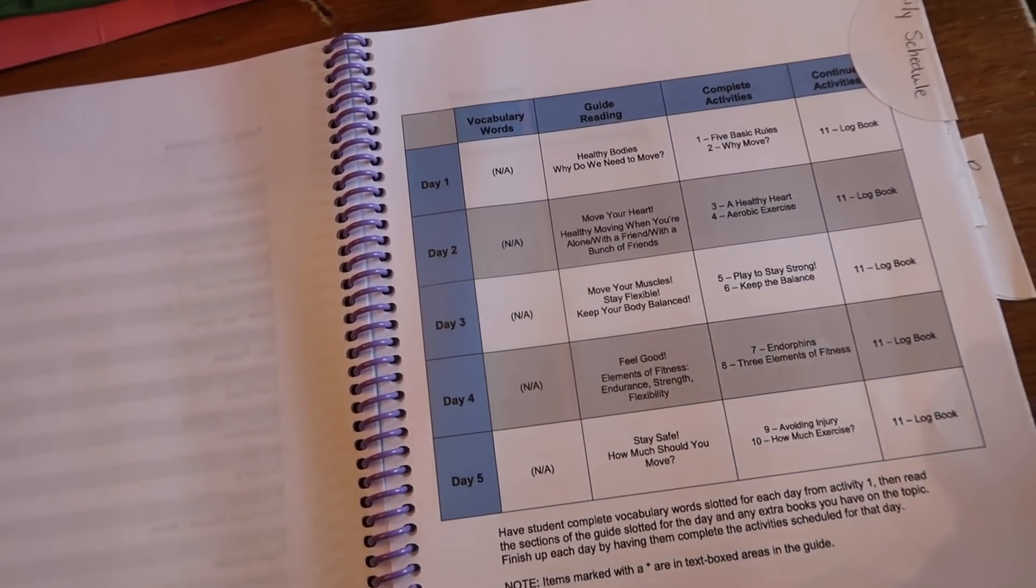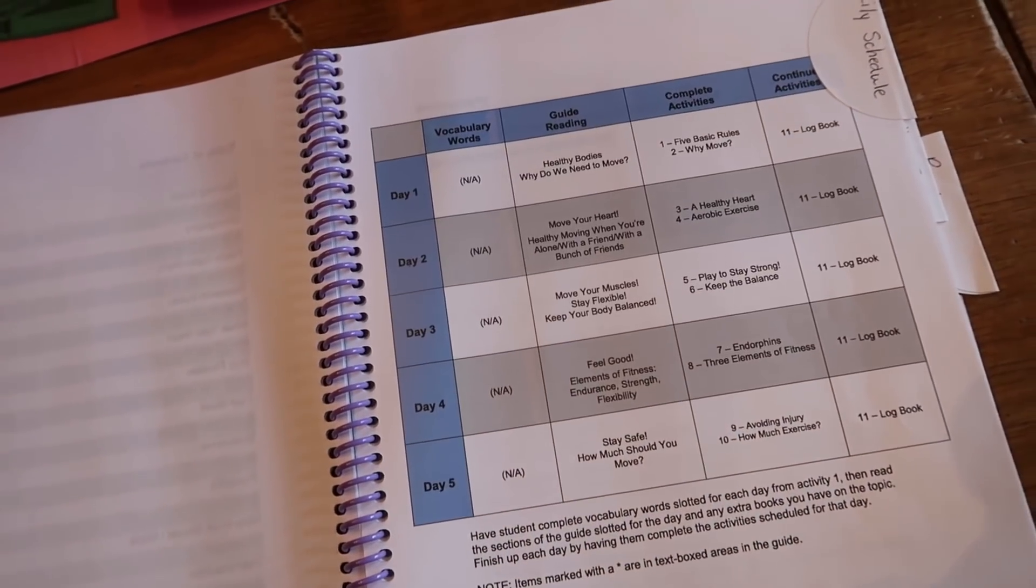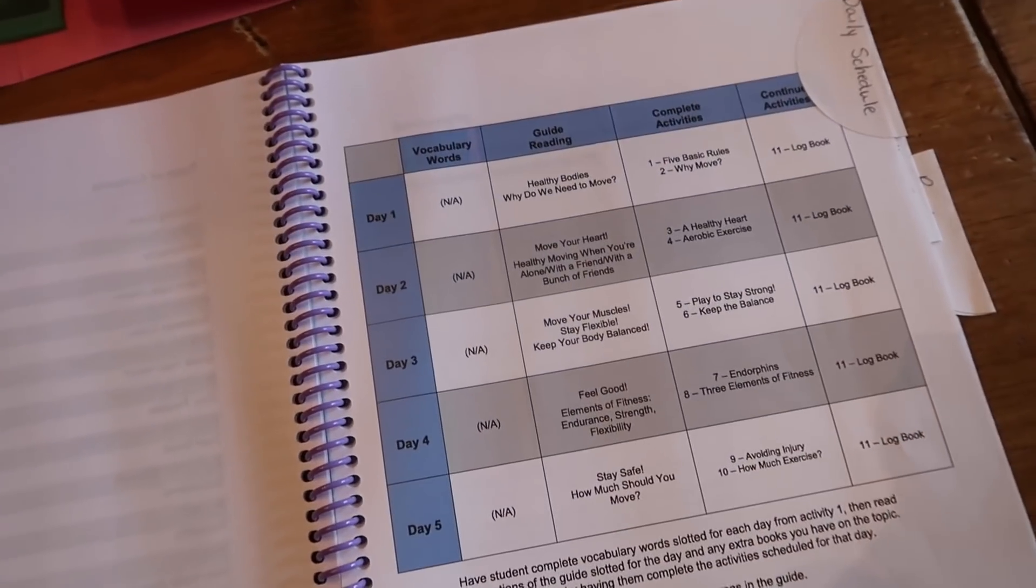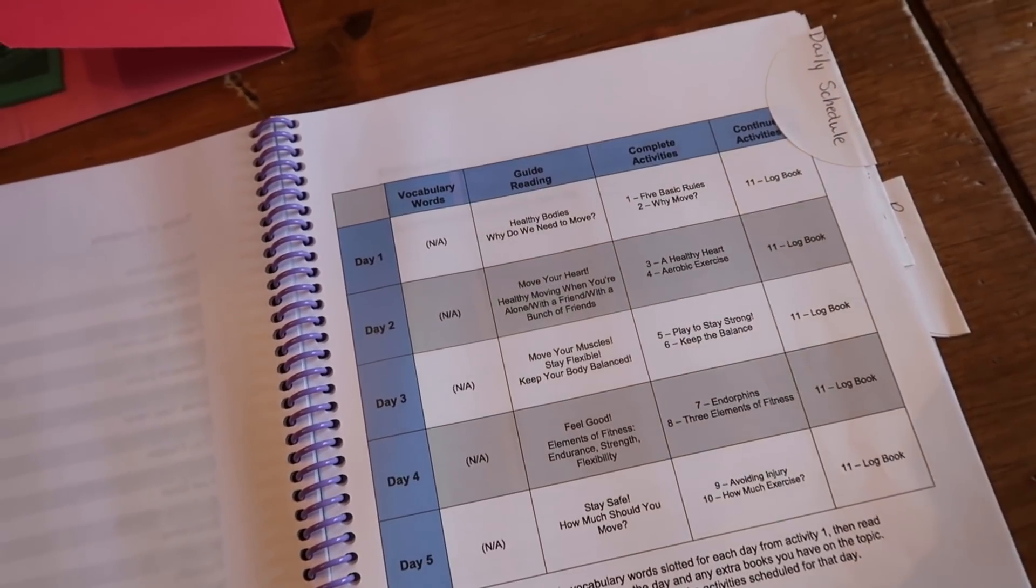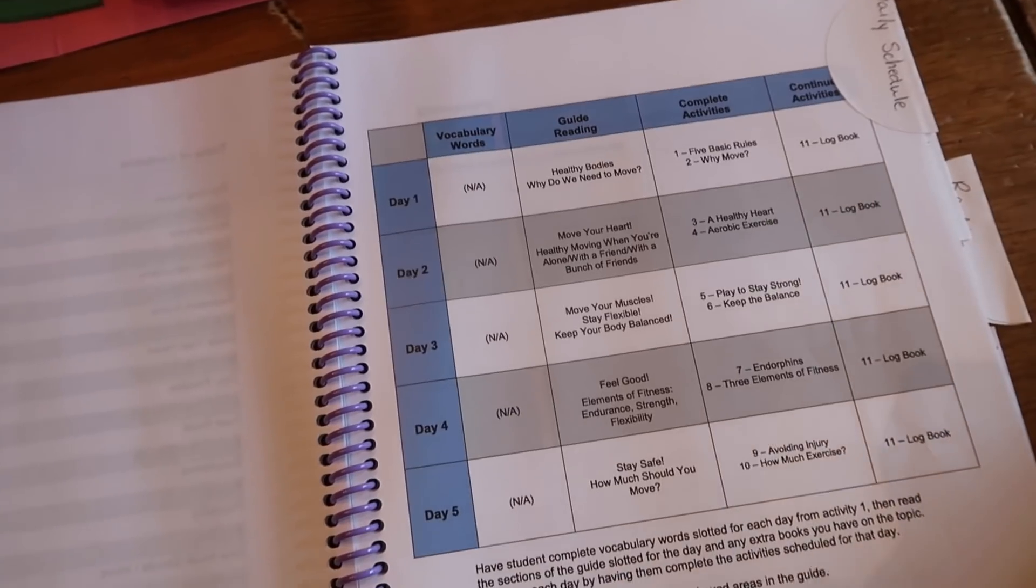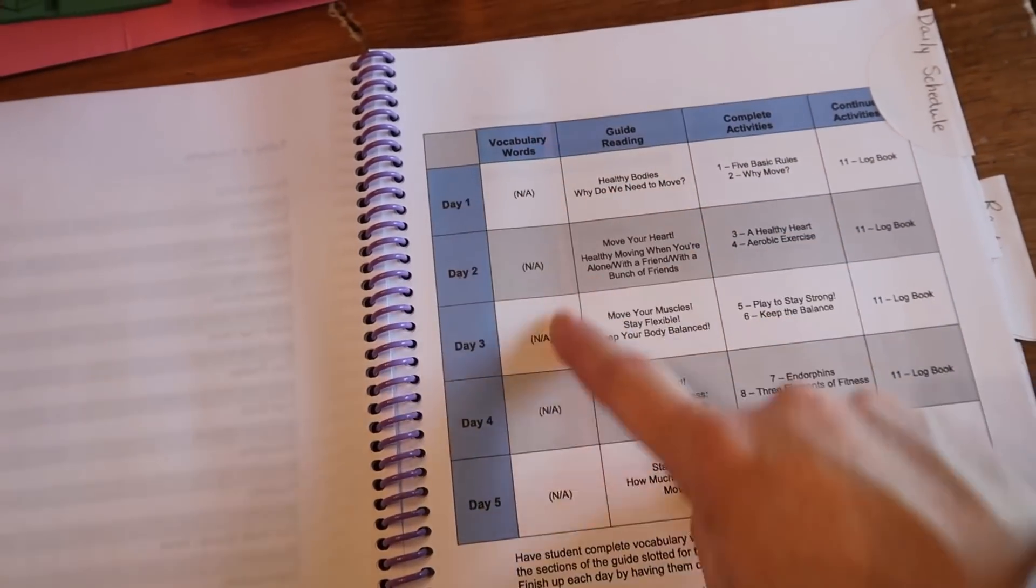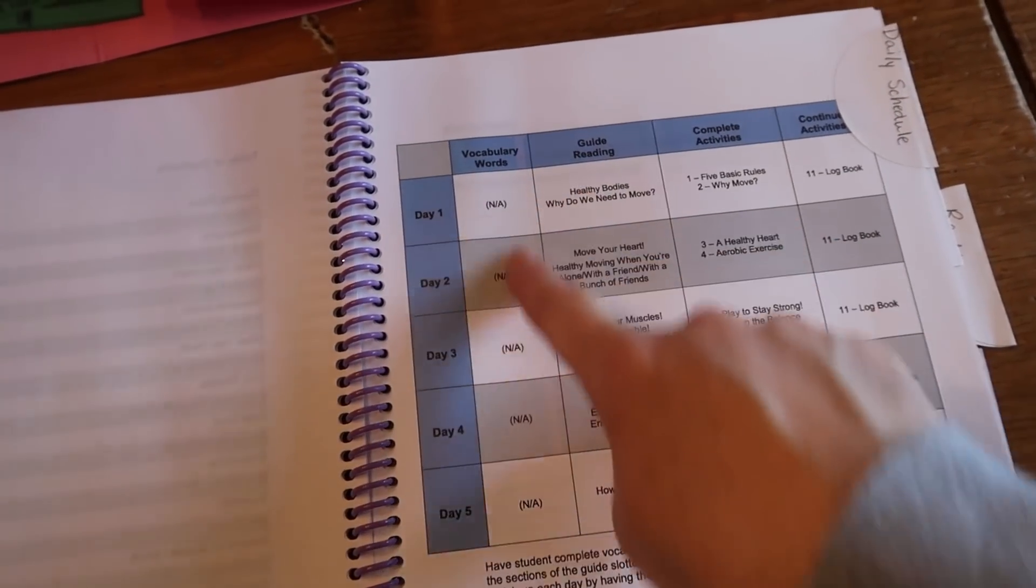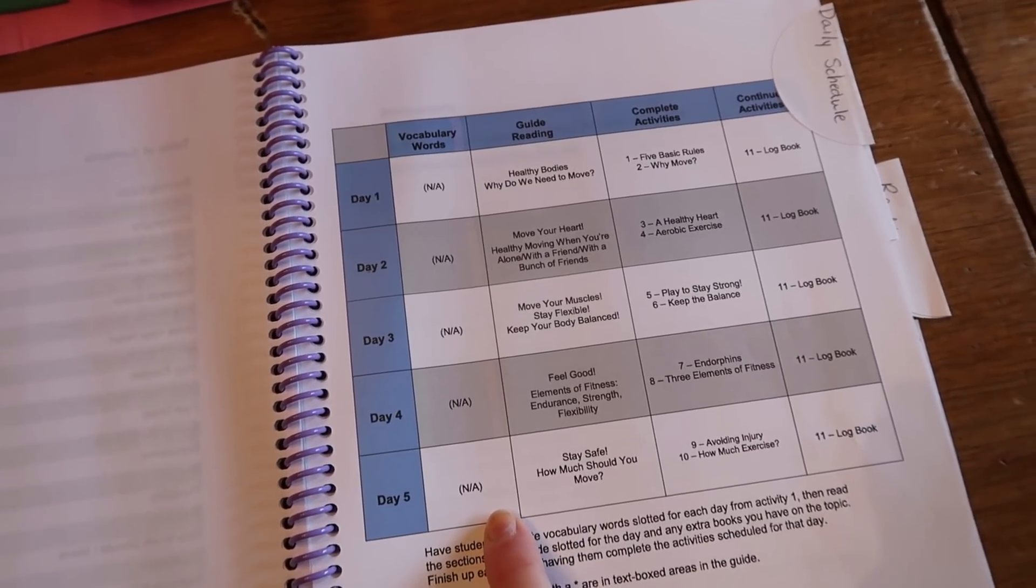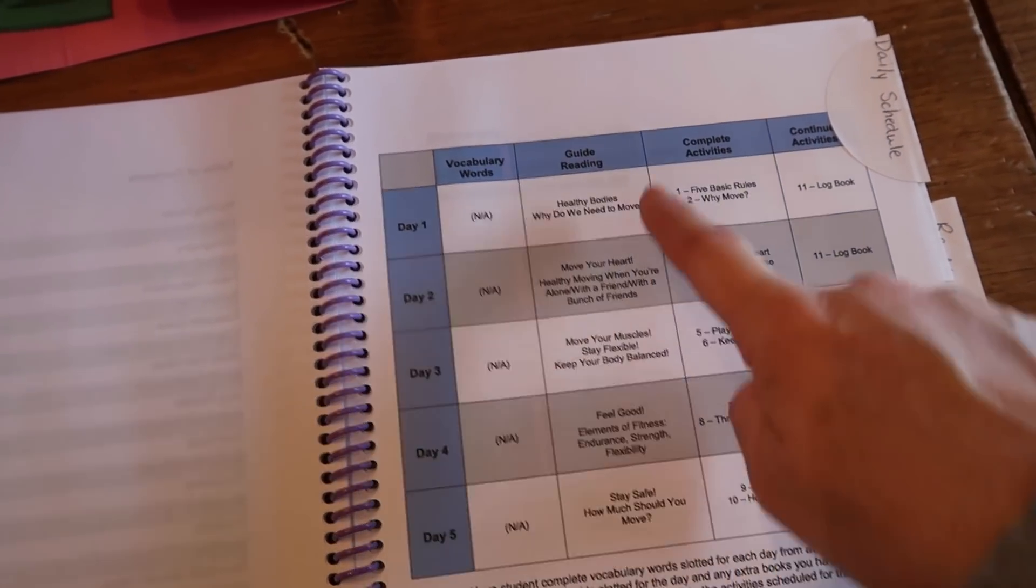But it does kind of meet that little need if you're like, hey, we just kind of need to, maybe for your state or whatnot, you need to have a health credit for your younger children. This definitely fits the bill. There are no vocabulary words specifically for this unit. That is one of the reasons why I say it's a very simple one.